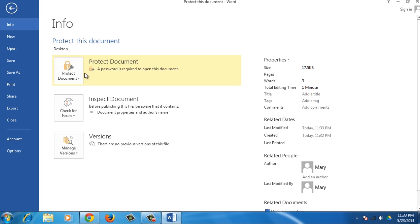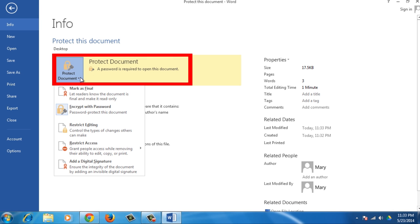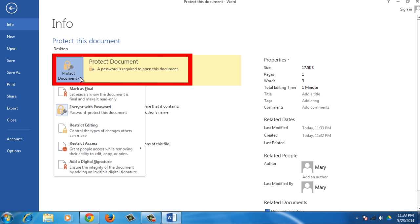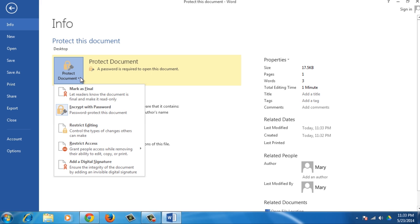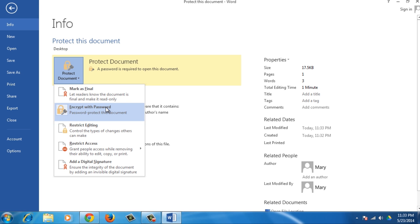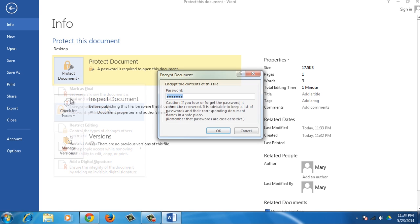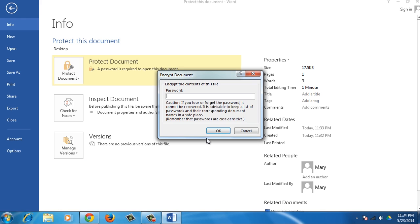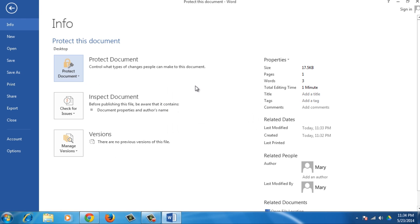simply go to the Info screen again, click the Protect Document button and select Encrypt with Password from the drop-down menu. Clear the Password edit box and click OK to remove the password.